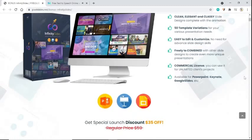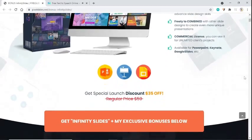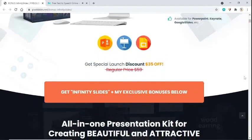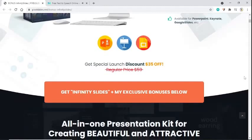Available for PowerPoint, Keynote, Google Slides, etc. Get special launch discount, $35 off. Regular price $59. Get Infinity Slides plus my exclusive bonuses below.